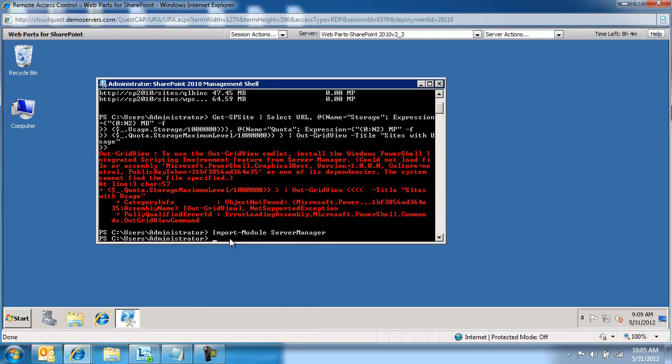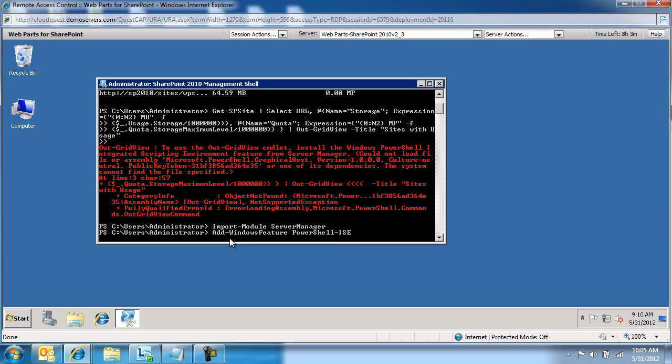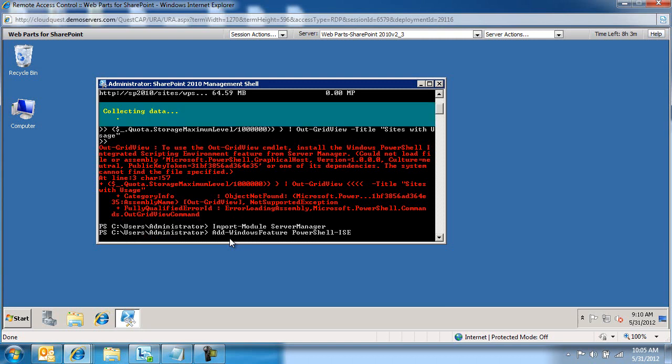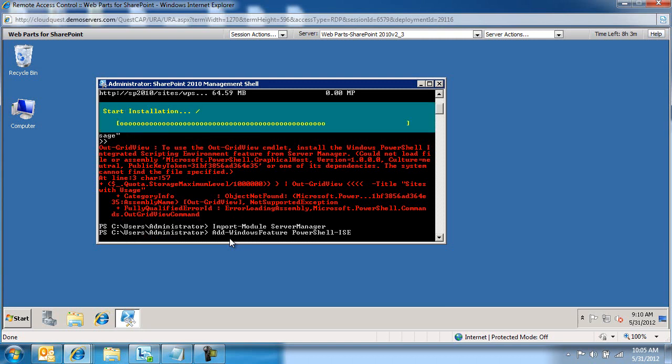We're going to add Windows Feature PowerShell integrated environment. And then we're going to run this. You're going to notice that it's starting the installation of this integrated scripting environment. And then once this completes...